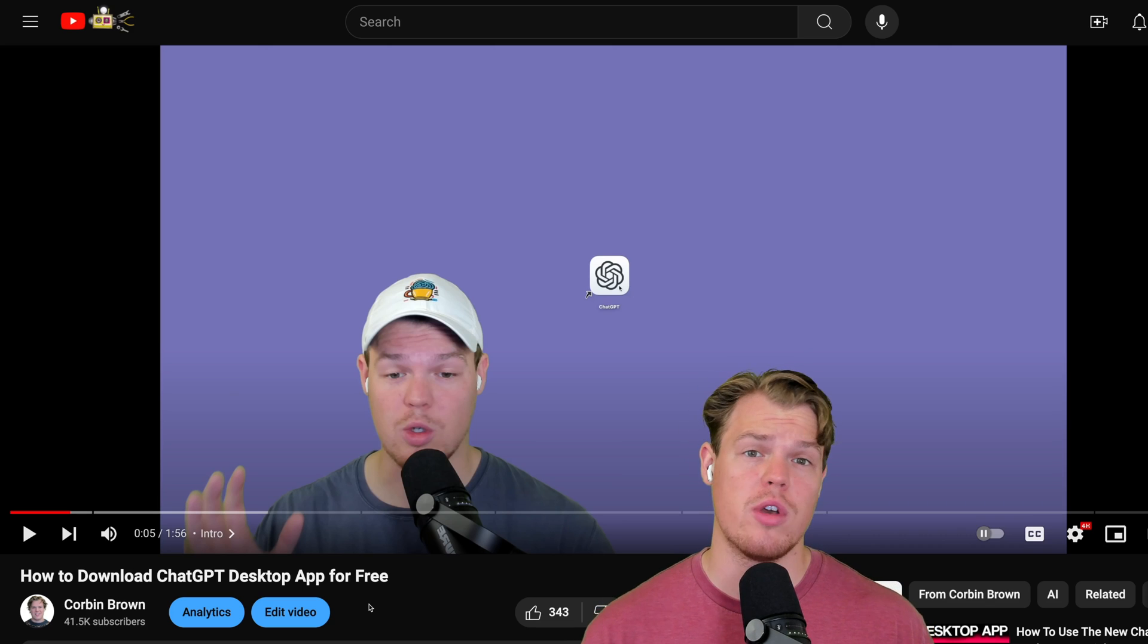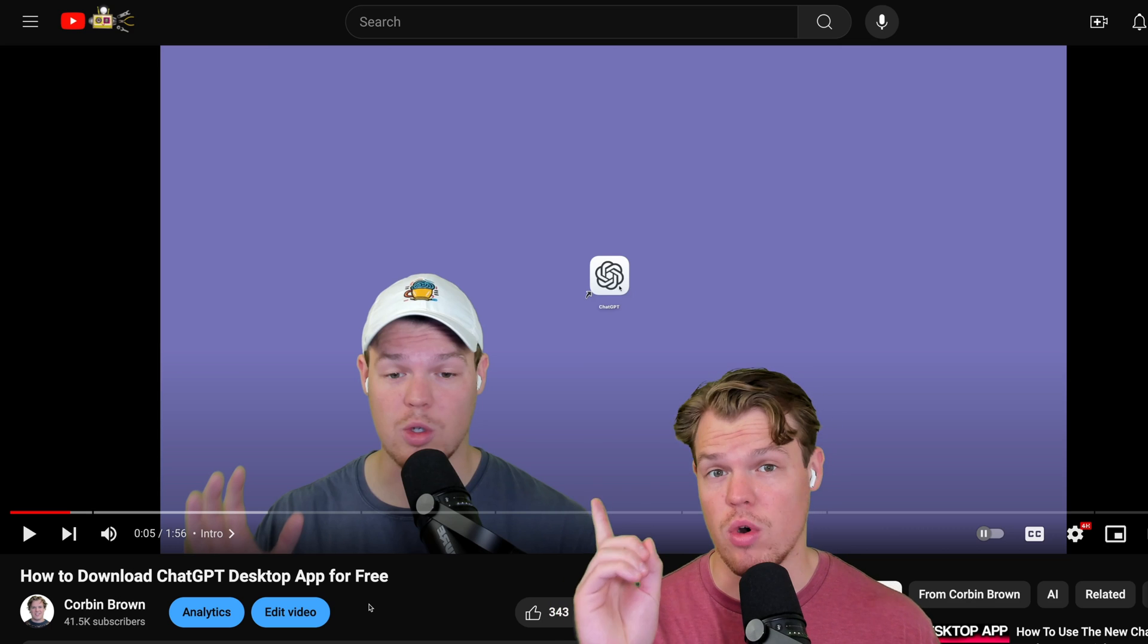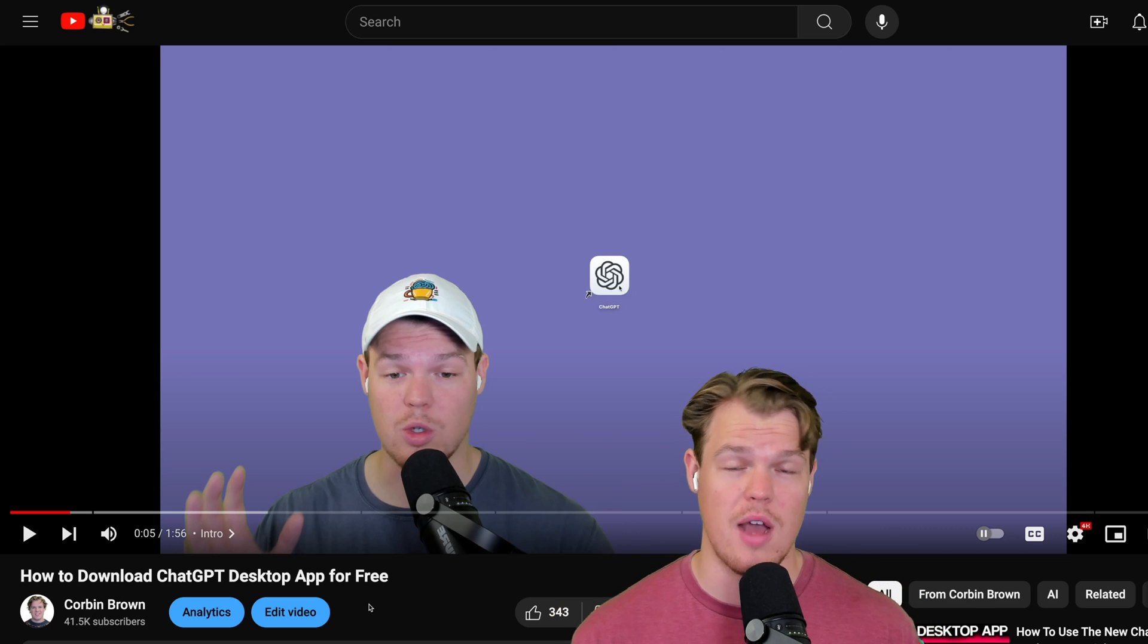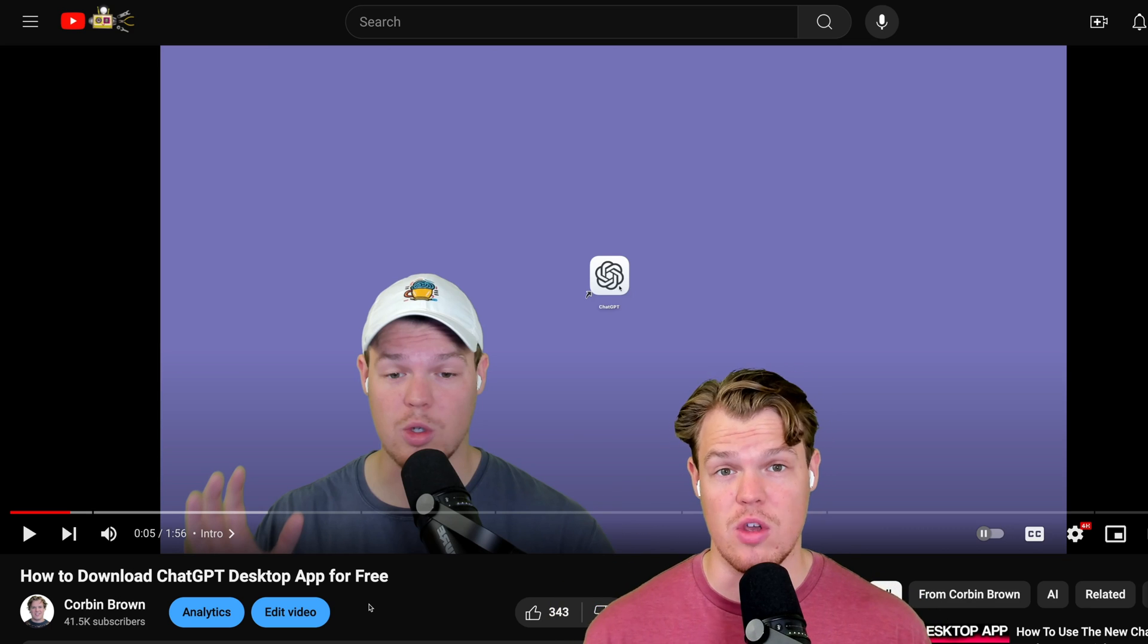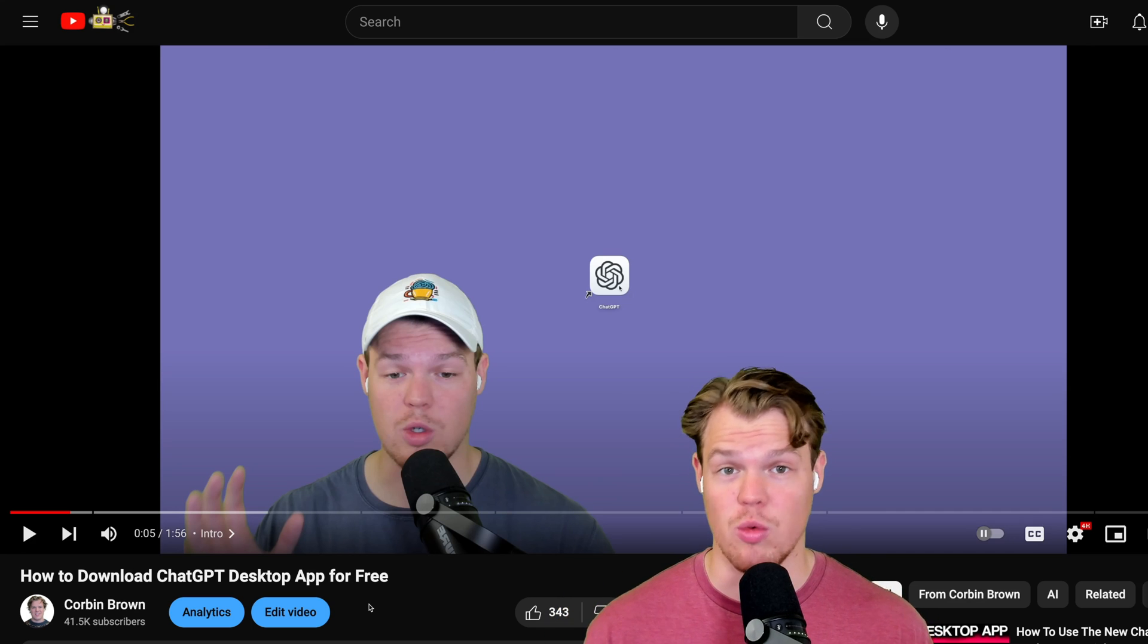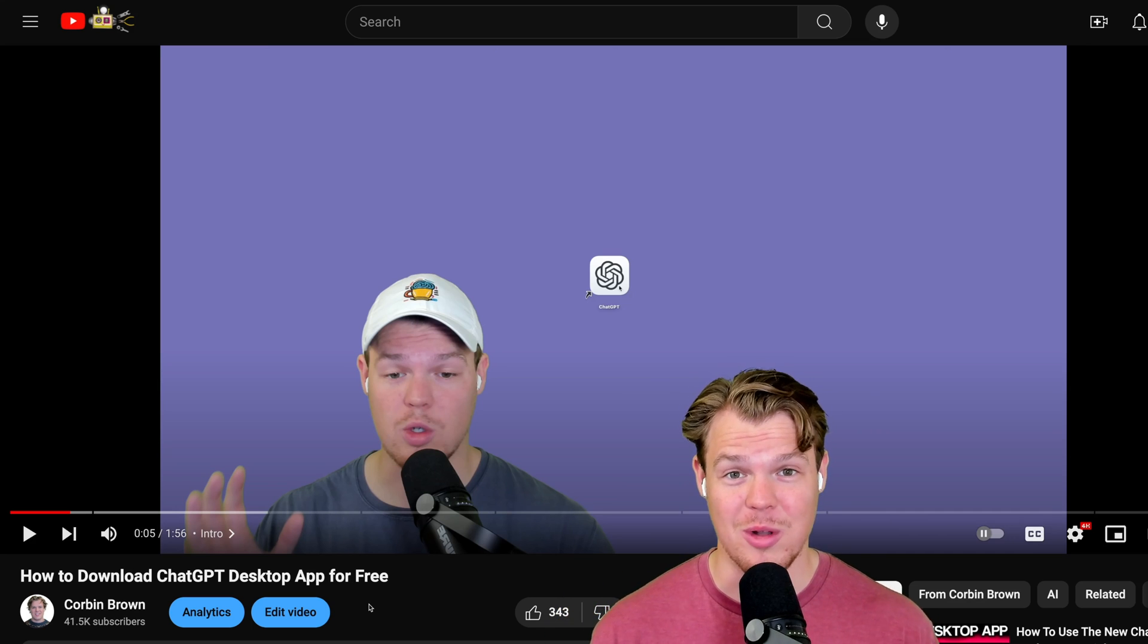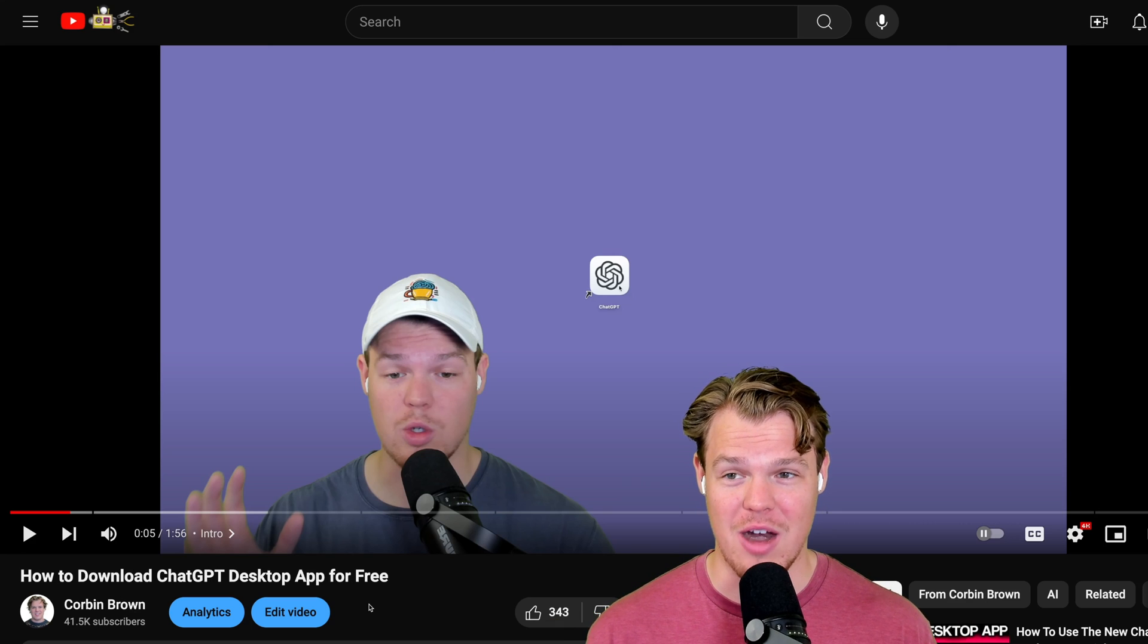Welcome back, y'all. In today's video, we're going to be learning how to use the ChatGPT desktop app. I went ahead and did a video earlier this week showing you how to download it. I'm going to show you real quickly how to download it on this video as well. I got a lot of feedback from this video saying that's not the real link. Well, guess what? It was the real link, so let's just go ahead and clear the air there.